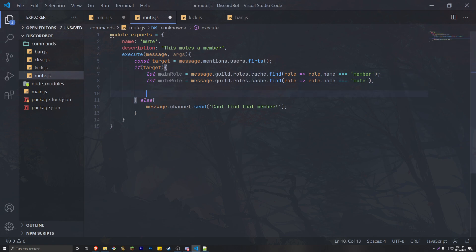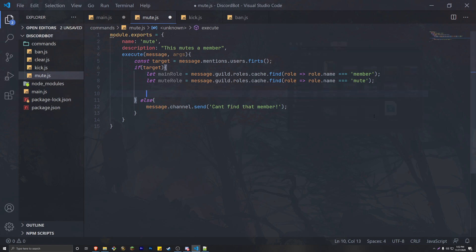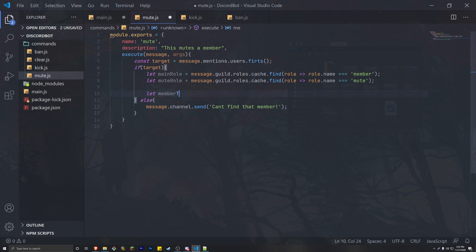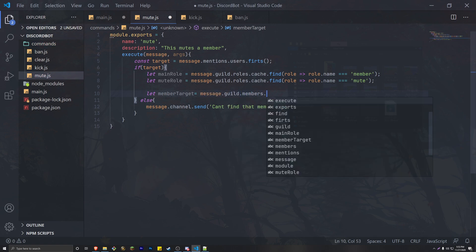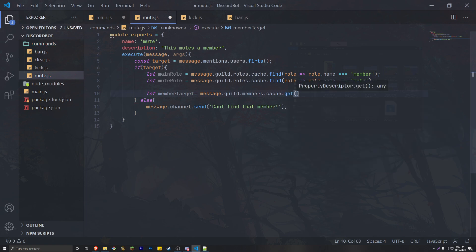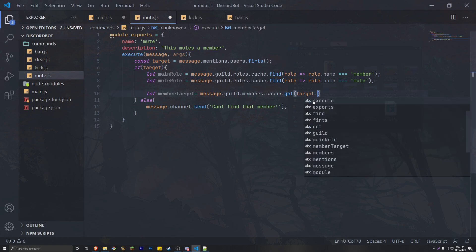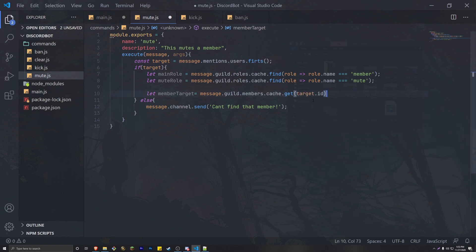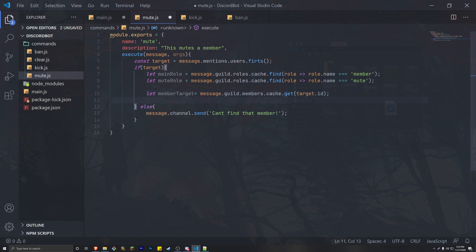Right now we're getting the first mention, but we're not getting any information from the target that we mentioned in our command. So we're going to create another variable that actually calls the information of the target. We do: let memberTarget = message.guild.members.cache.get(target.id). This is how we actually get the target from our Discord server.